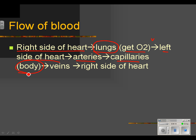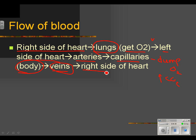We'll talk about capillaries in a little detail. Then into veins, which bring blood to the body. In the capillaries, blood dumps off oxygen and picks up CO2, then travels back on veins to the right side of the heart. That is the general flow of blood through the heart.